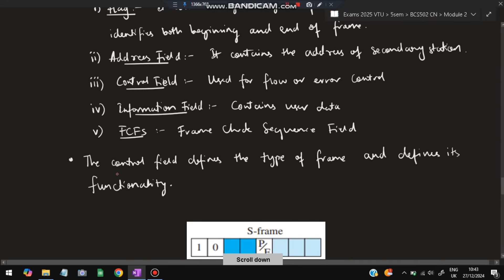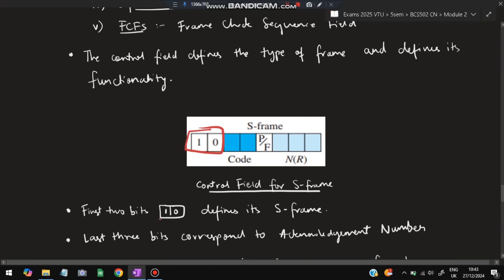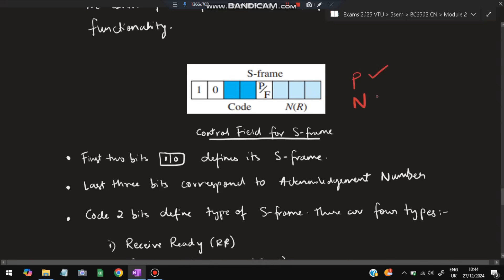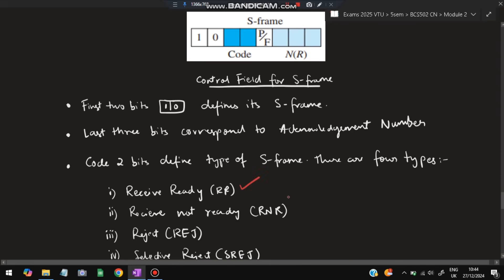The control field defines the type of frame — whether it is S-frame, I-frame, or U-frame — and its functionality. In the S-frame control field, the first two bits are '10', which identifies it as an S-frame. The last three bits correspond to the acknowledgement number NR — either positive or negative acknowledgement depending on whether the packet was received without error or not received at all.